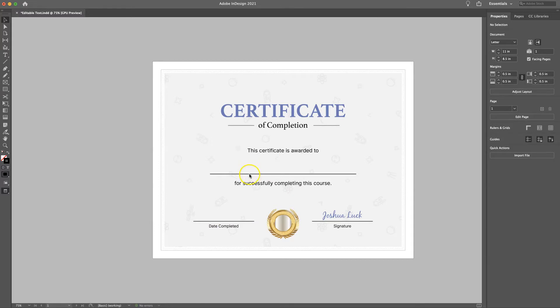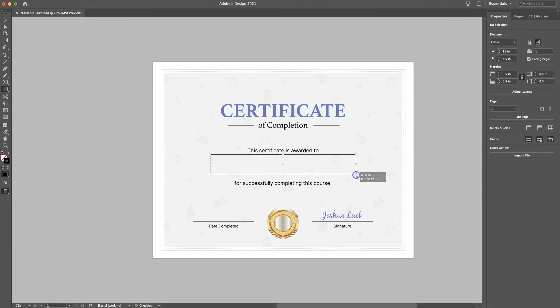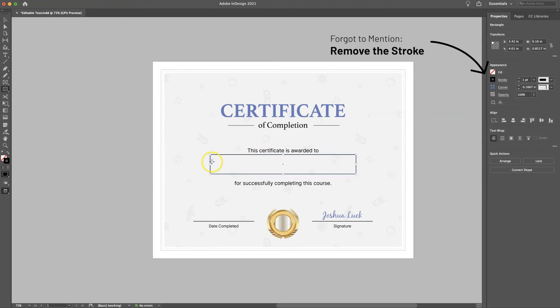So how we're going to do that is we're going to select the shape tool, in this case the rectangle, because it's going to be a rectangular field, and drag a shape around the general area you want it to be editable. So this is a good space for the name.